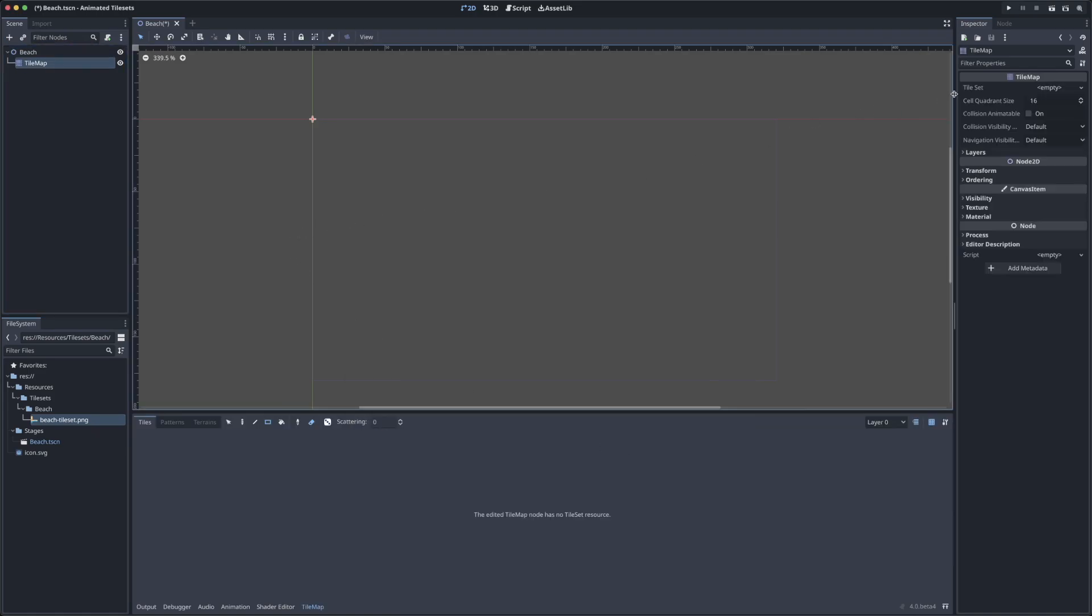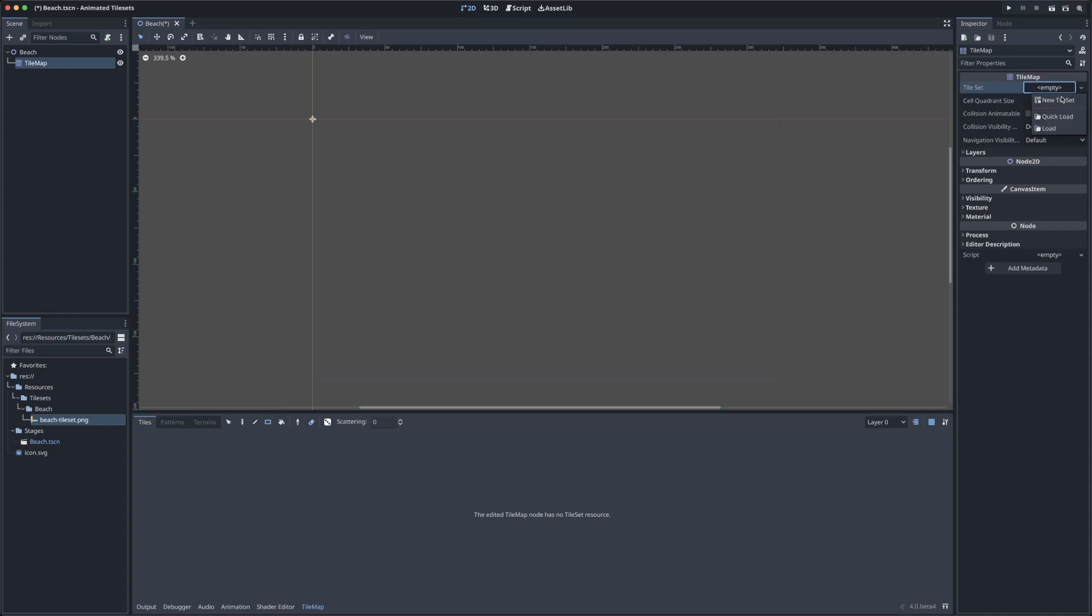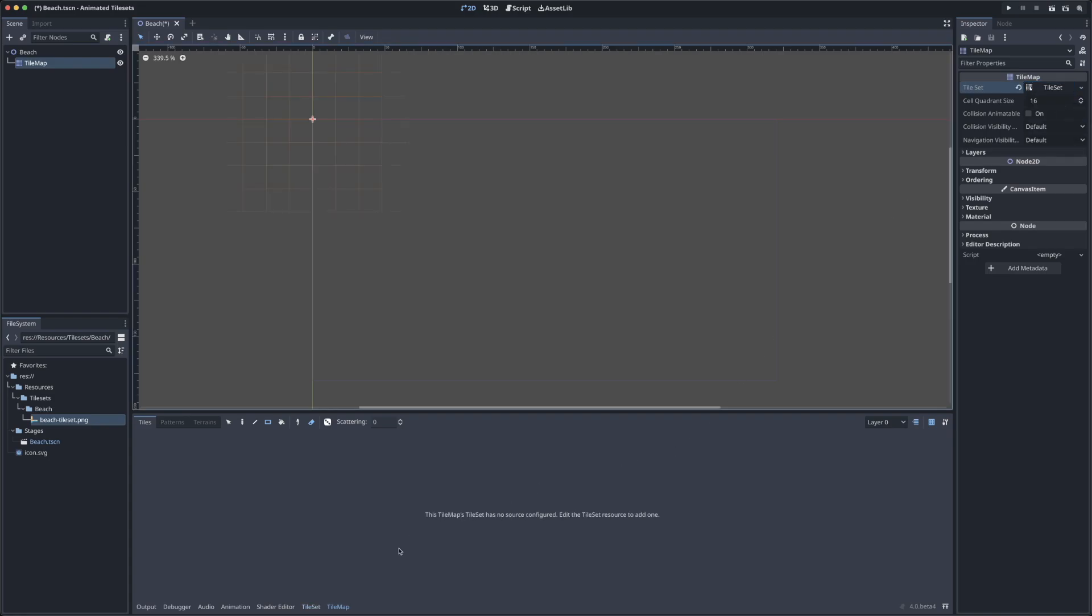Over here in the inspector for this tile map, we can see where we will be creating our tile set. But first, if your tiles are not 16x16 as mine are, you'll want to change the cell quadrant size here. Mine are 16x16, so I can leave this as it is. To create our new tile set, we will click the empty tile set here and then create new tile set.